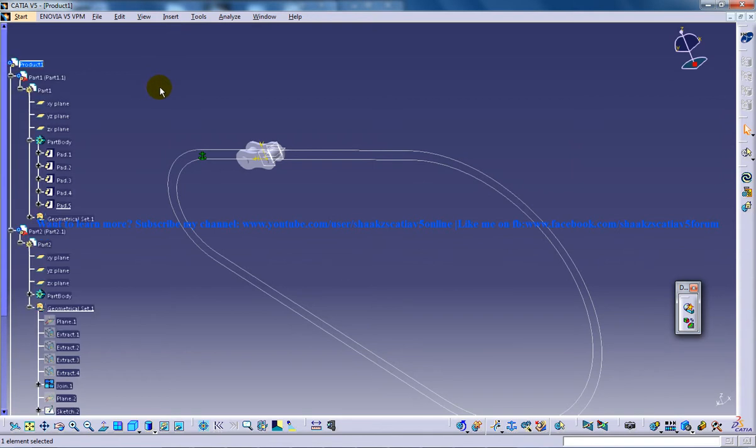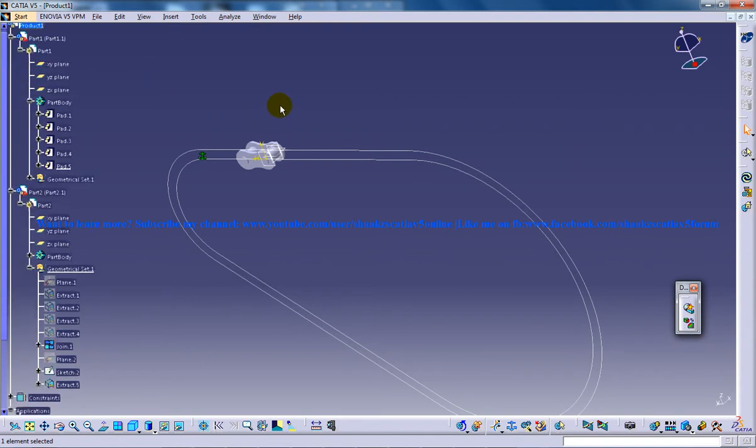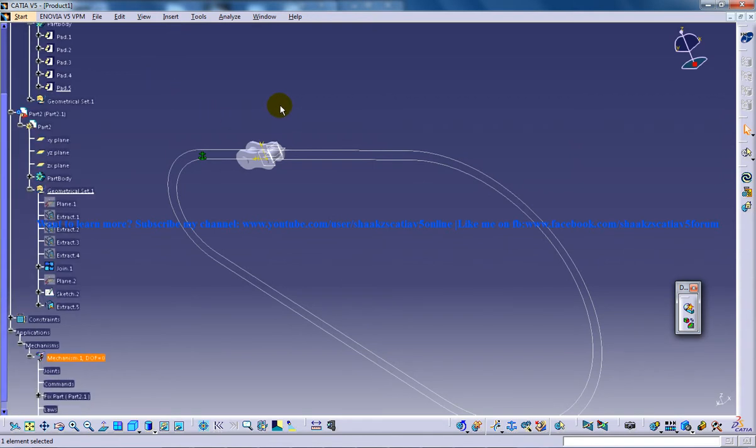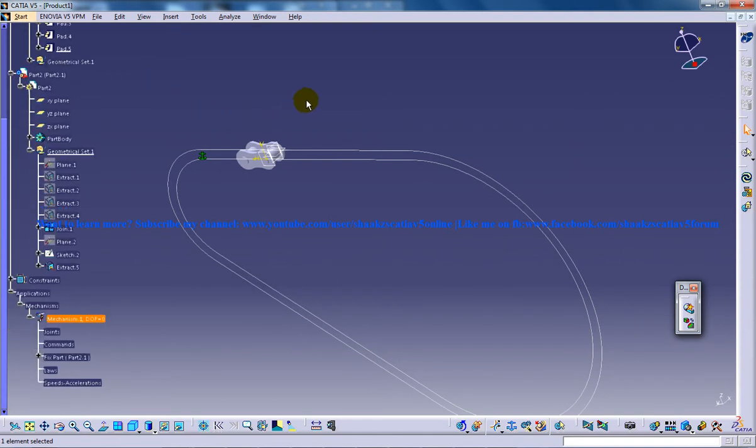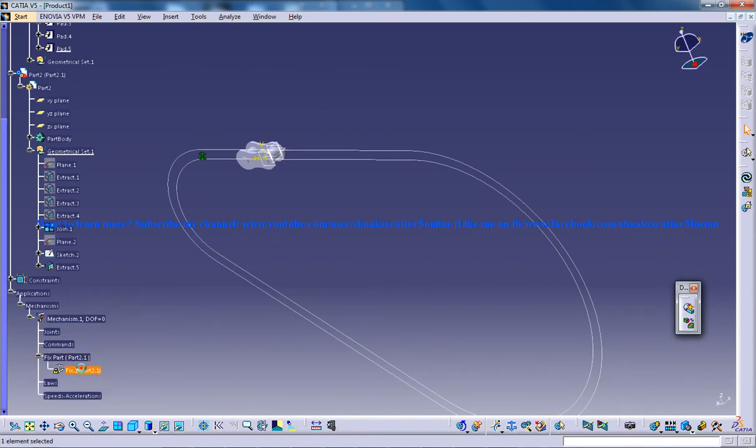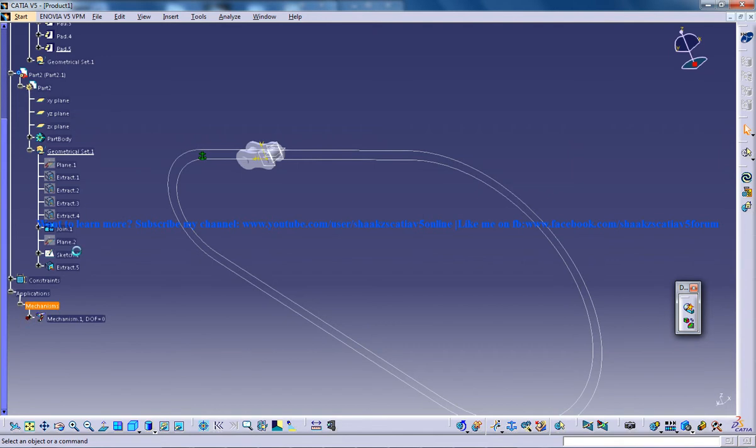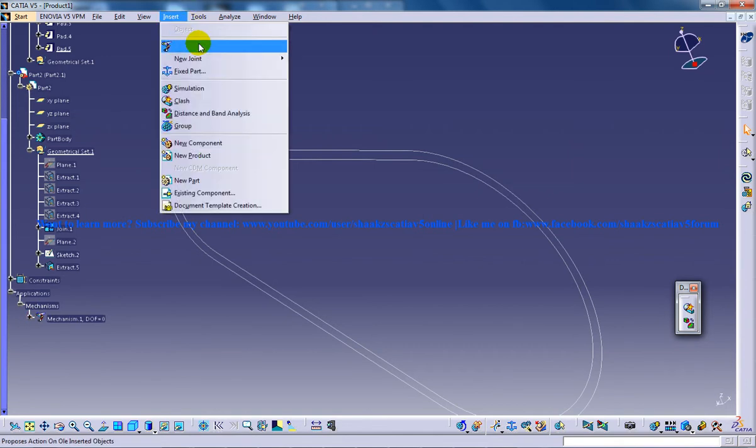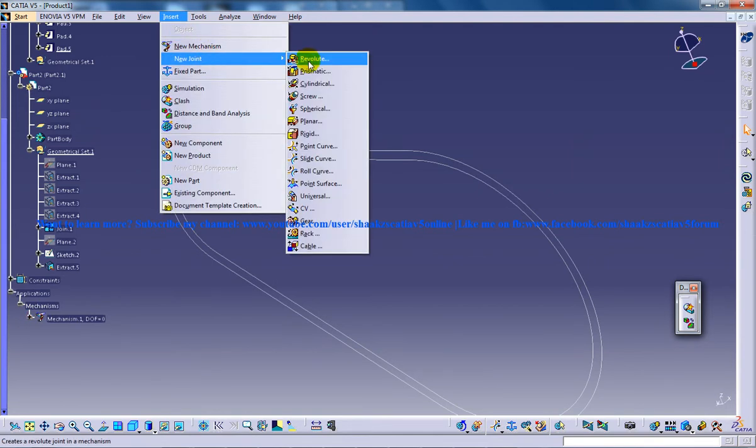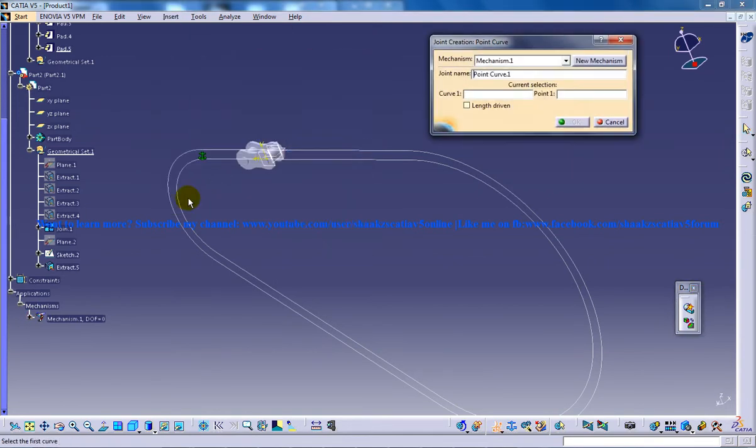For inserting a point curve joint make sure that your mechanism is on and you have fixed a part among it. Your fixed part is in this particular part 2. So now I'm going to insert. I'll go to insert, new joint, point curve joint.